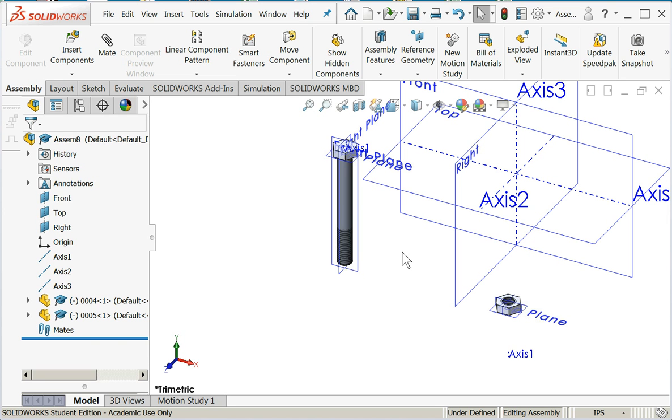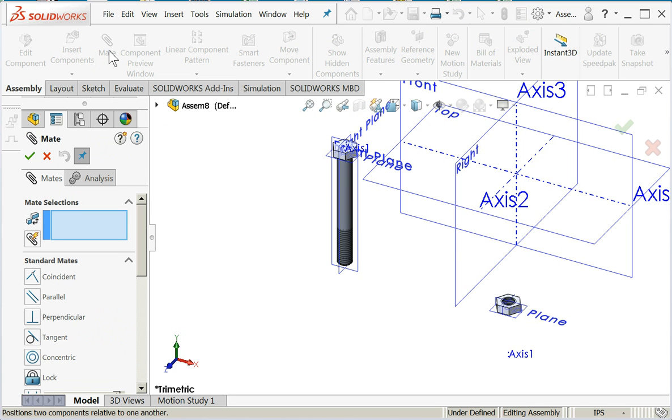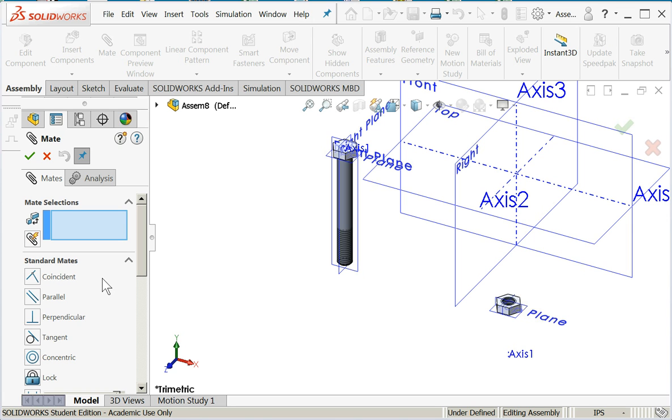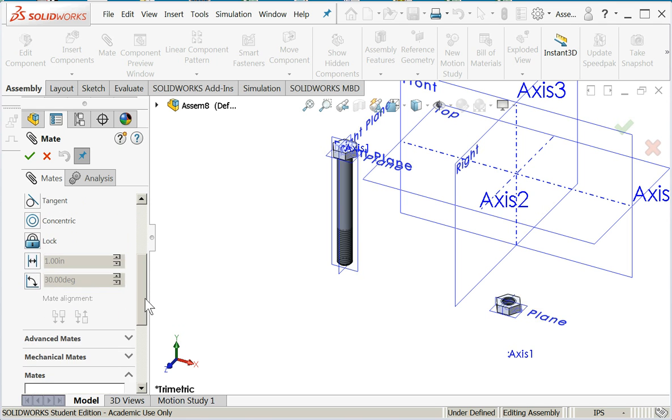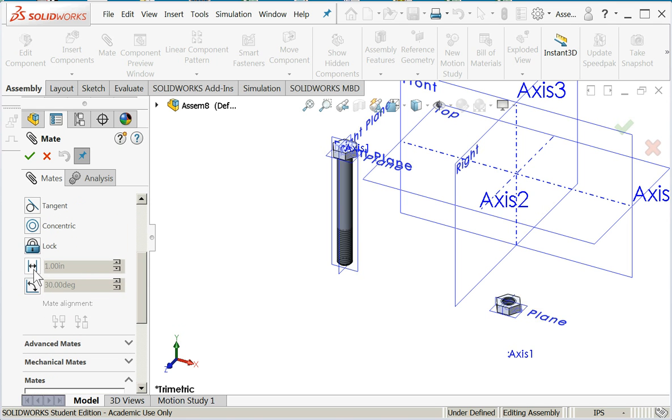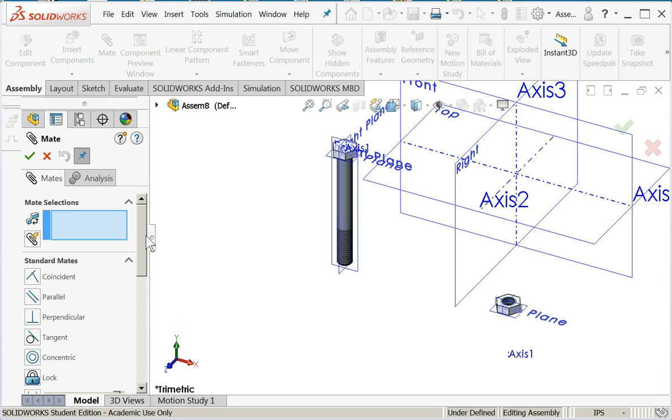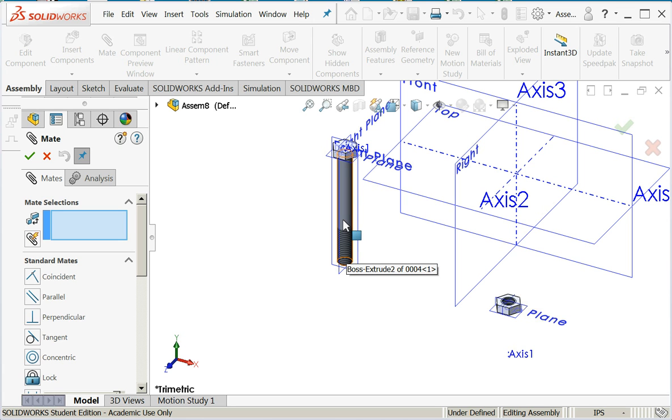Let's make sure everything is vertical and square when we begin our layout. The way we position components in an assembly is something called mates. When I click the mate button, here's the dialog. Notice that these are very similar to geometric relations from sketching. We have coincident, parallel, perpendicular, concentric, distance, angle, all that good stuff.